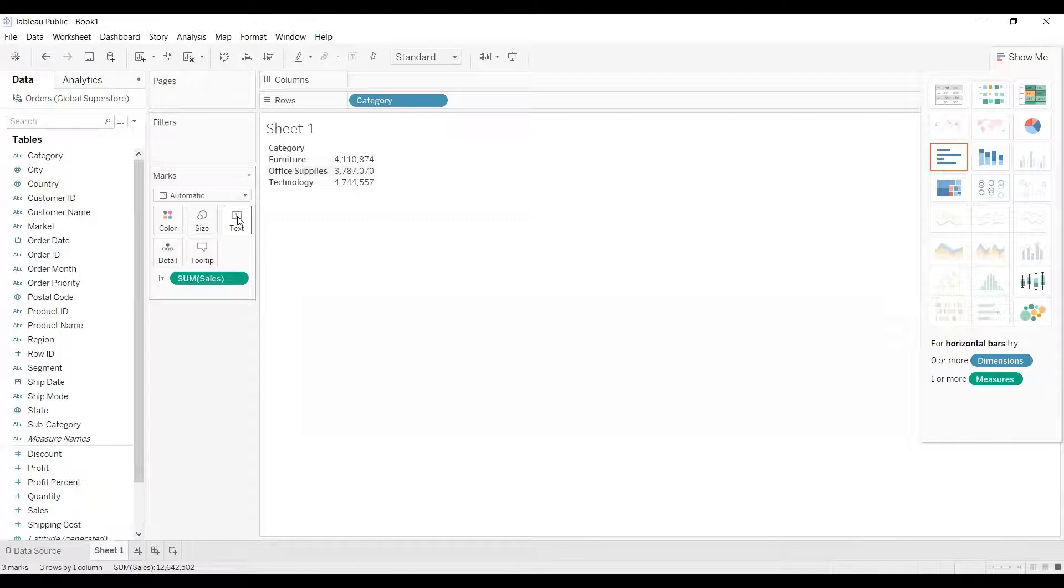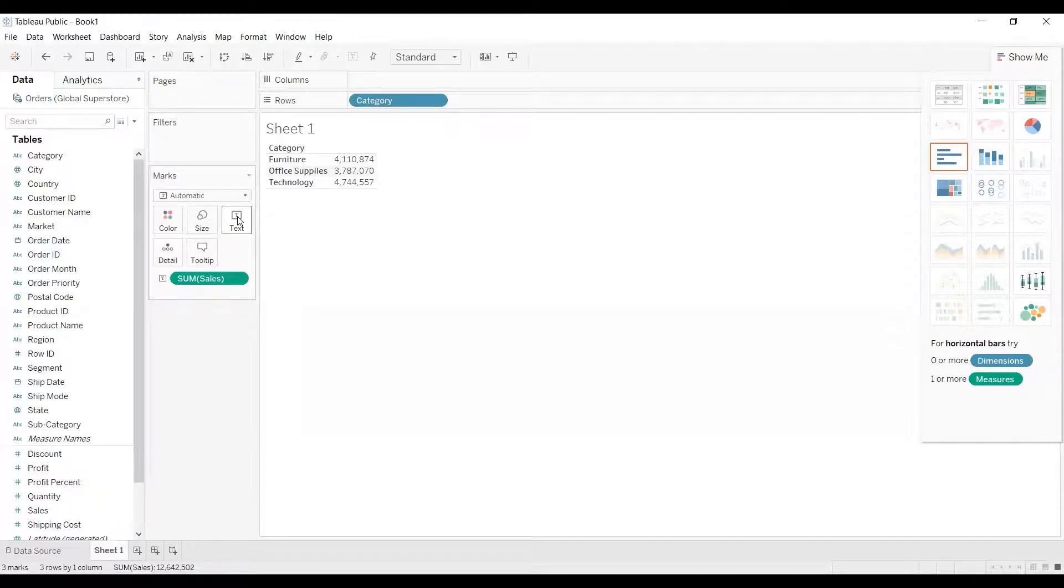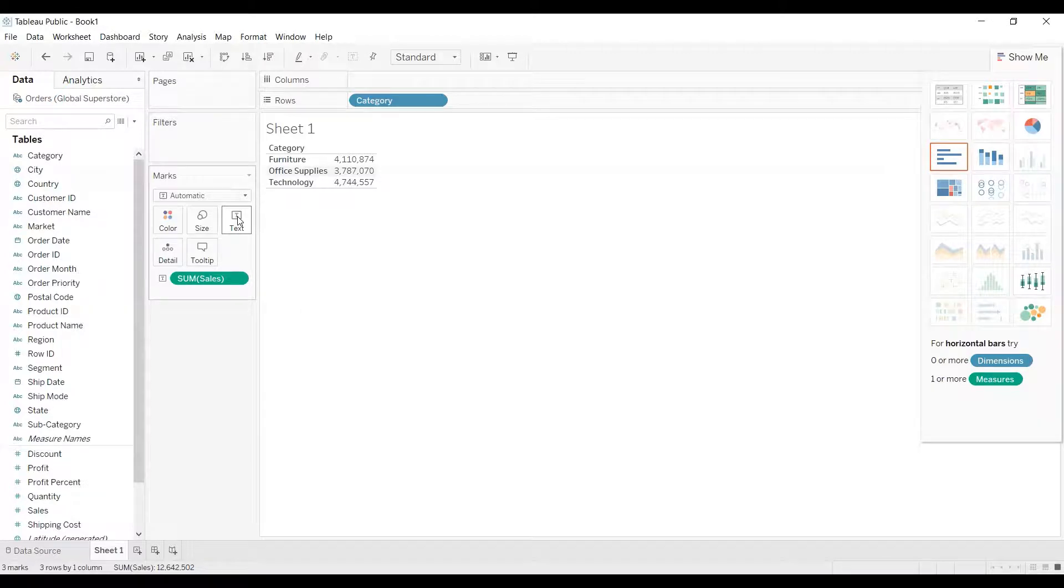So what sum of sales does, it combines all those 100 records and finds out the total sales. Now if I remove that aggregated value, so it will show me all the 100 records of that particular sales column. So that is what de-aggregation is.